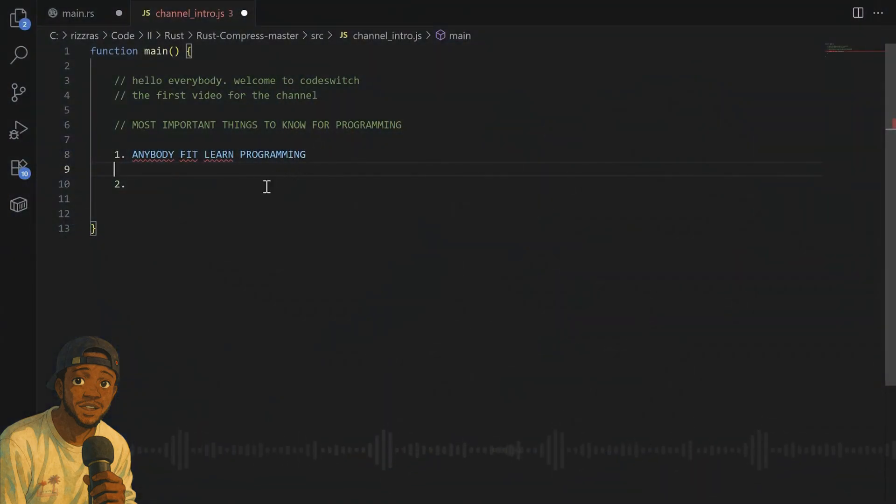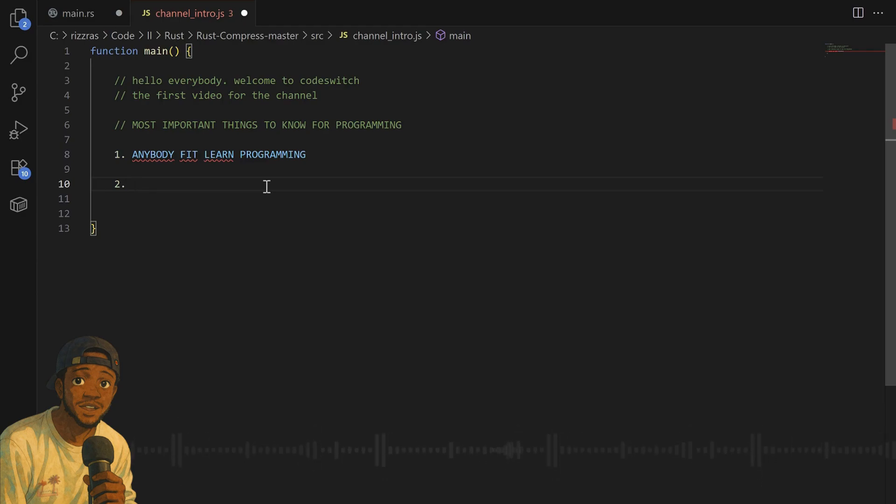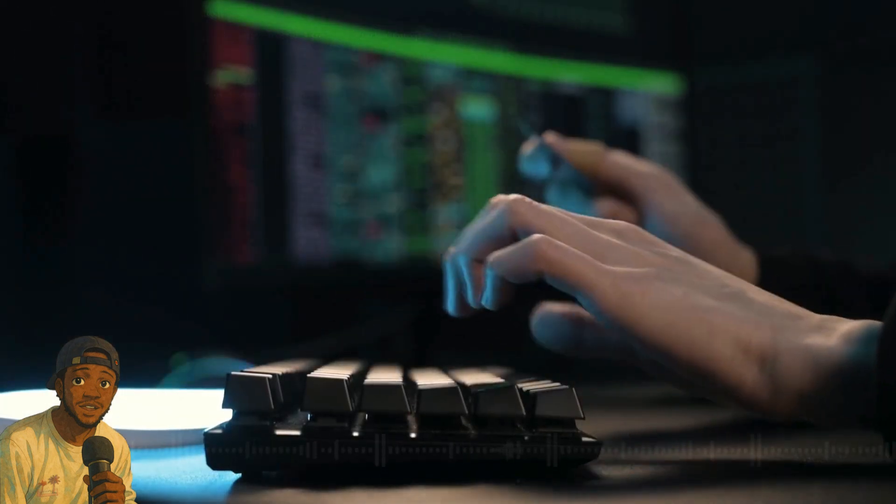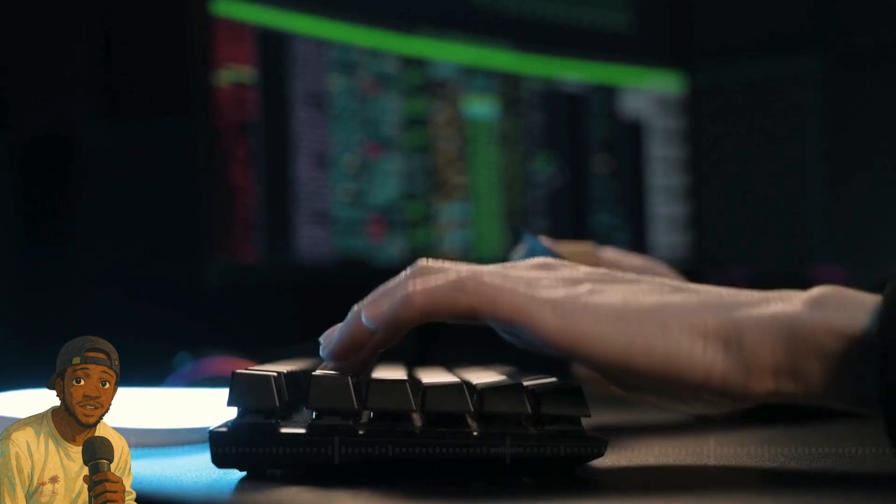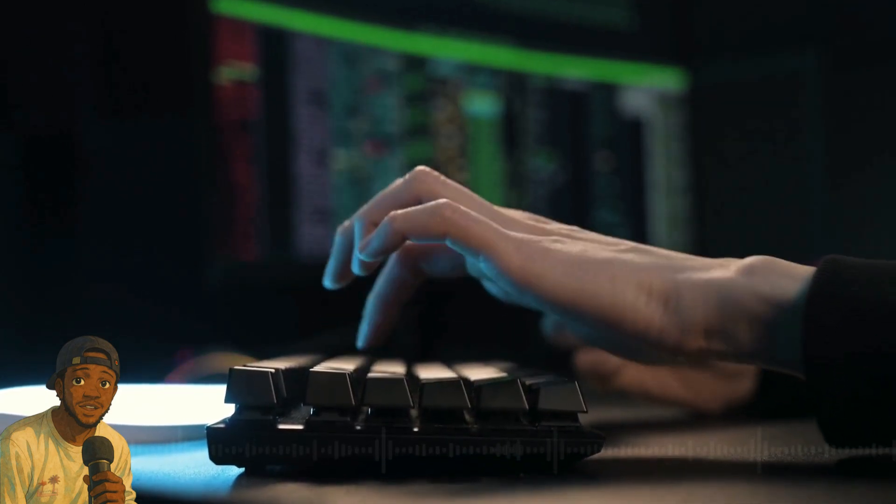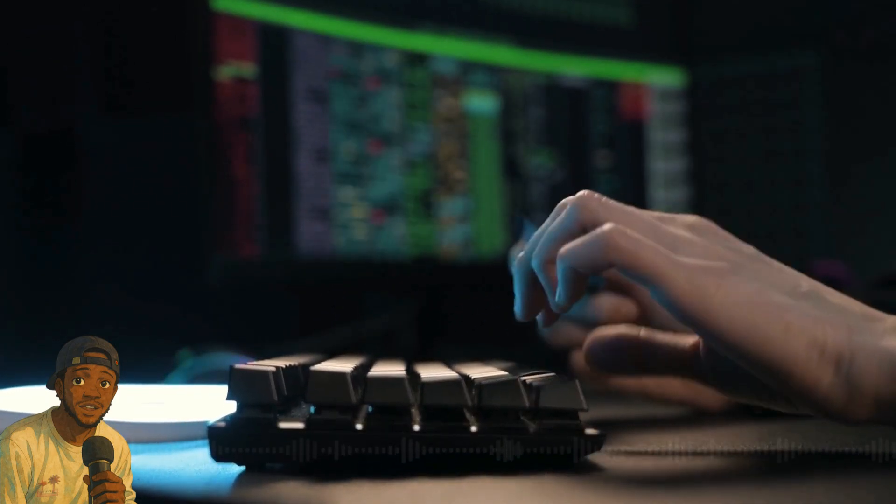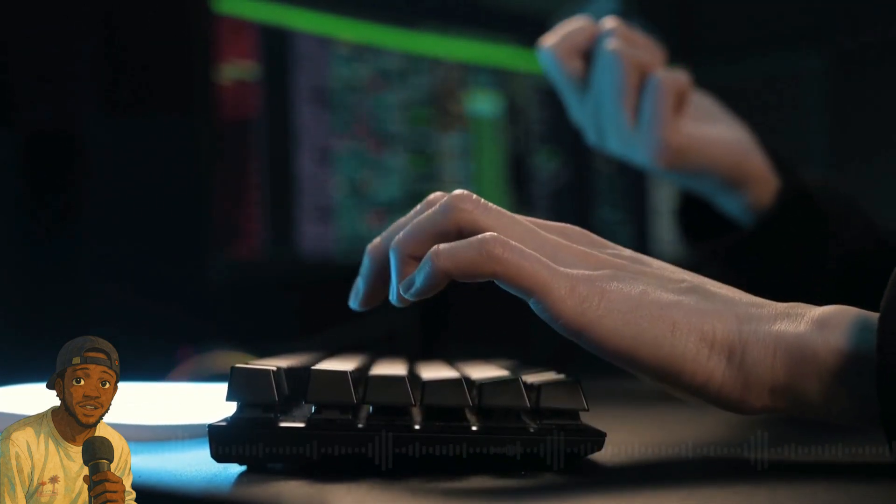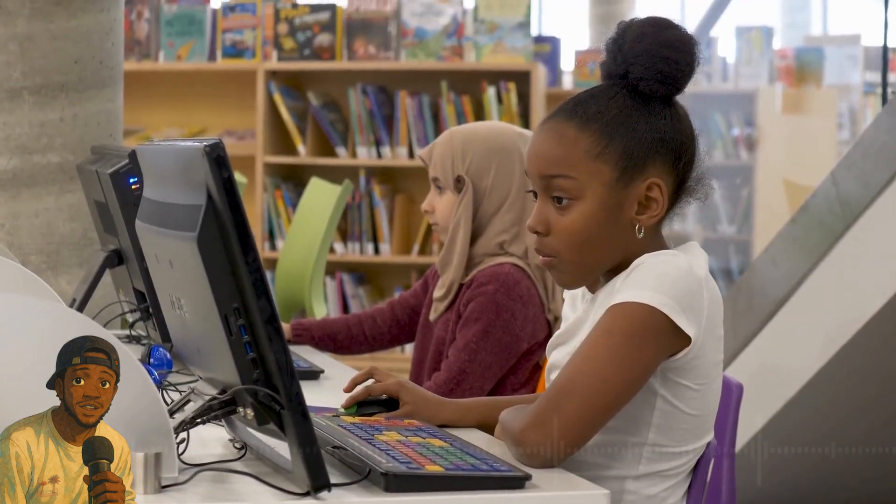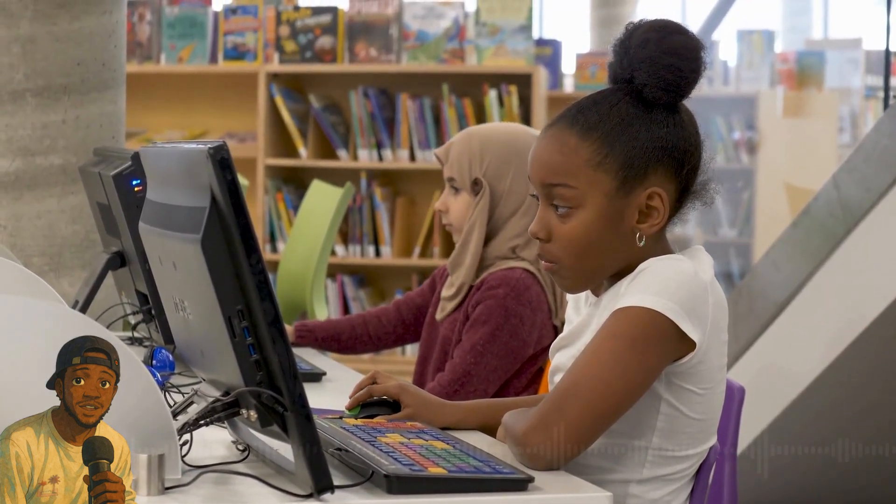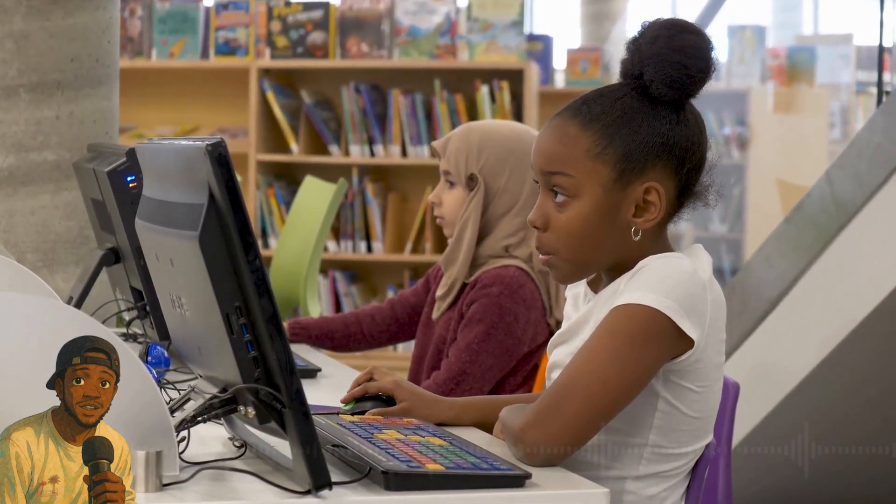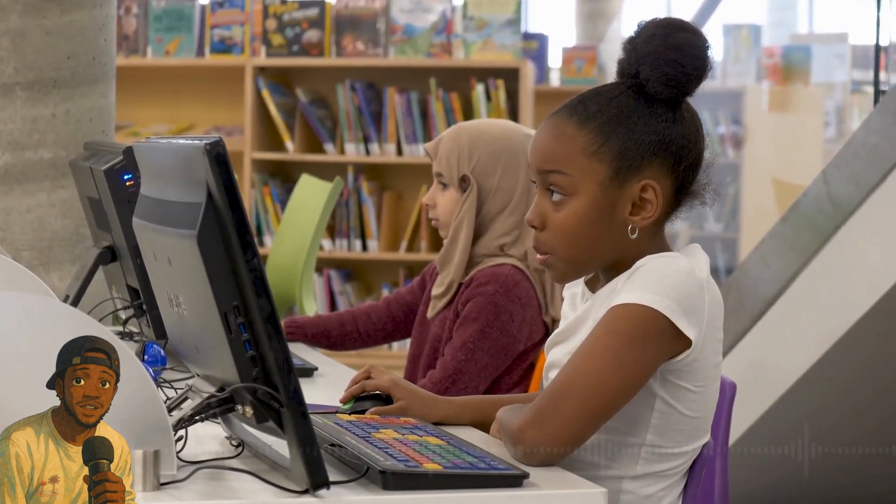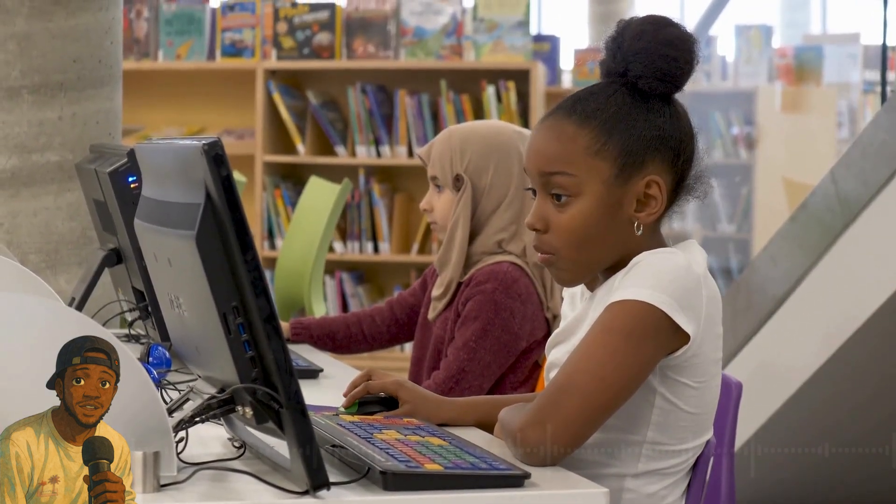Another thing people always talk about: you need to know plenty of mathematics before you become a better programmer. This is not true at all. Because a lot of the things you will do in programming, especially things involving calculation, the computer does it for you. For my own opinion, all you need to become a better programmer is patience and a good teacher.